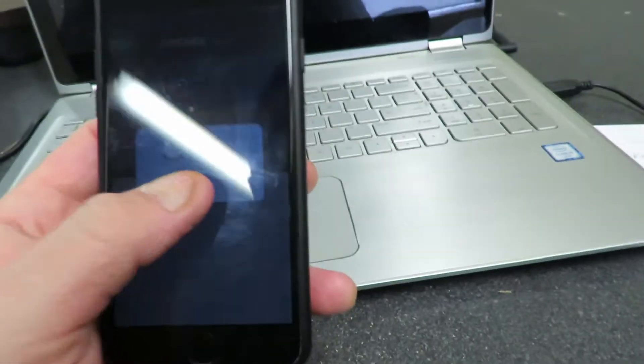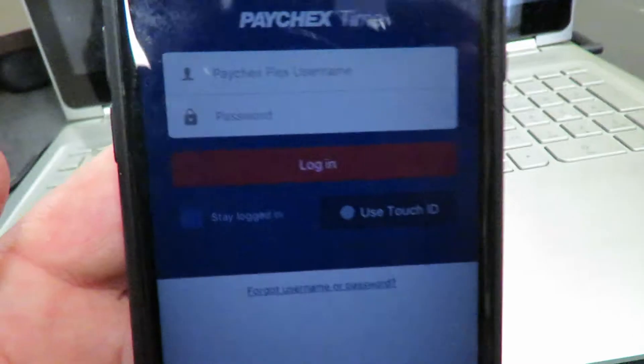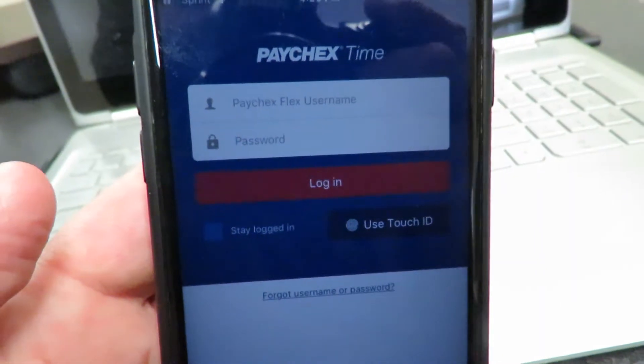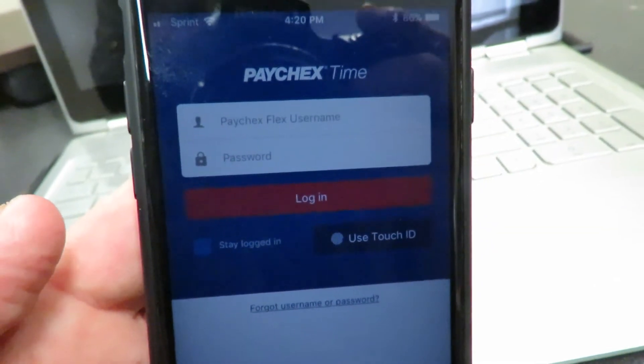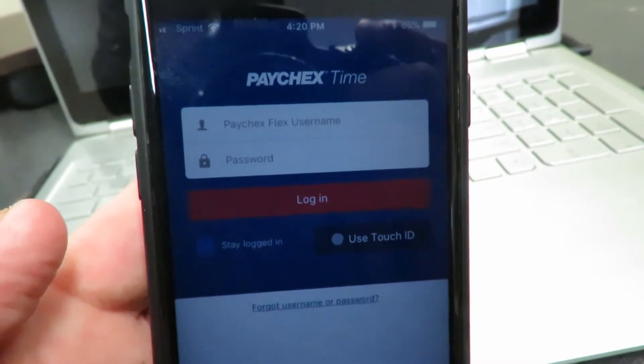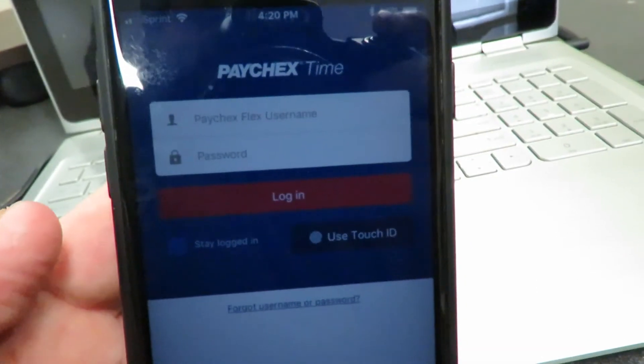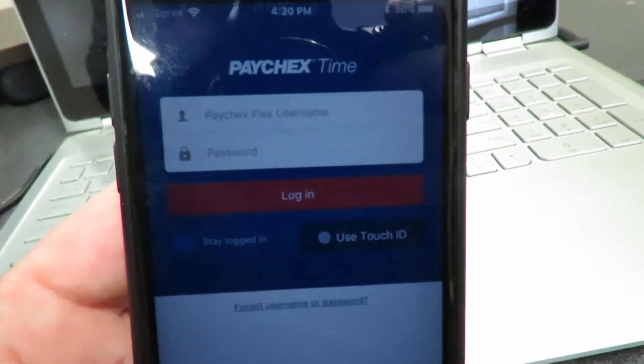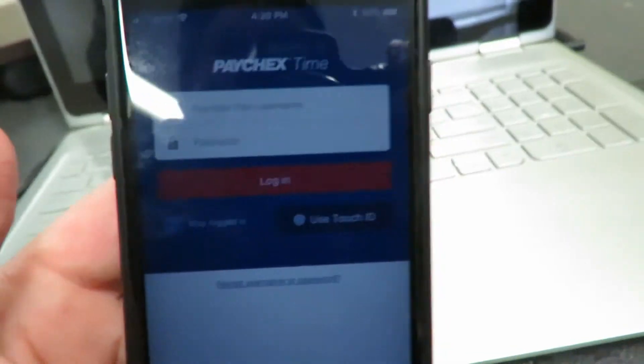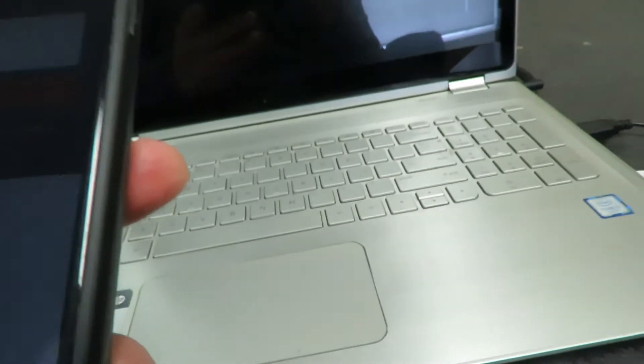So once you go in there, you'll be able to put in your Paychex Flex username and password, and then you should be able to log in.